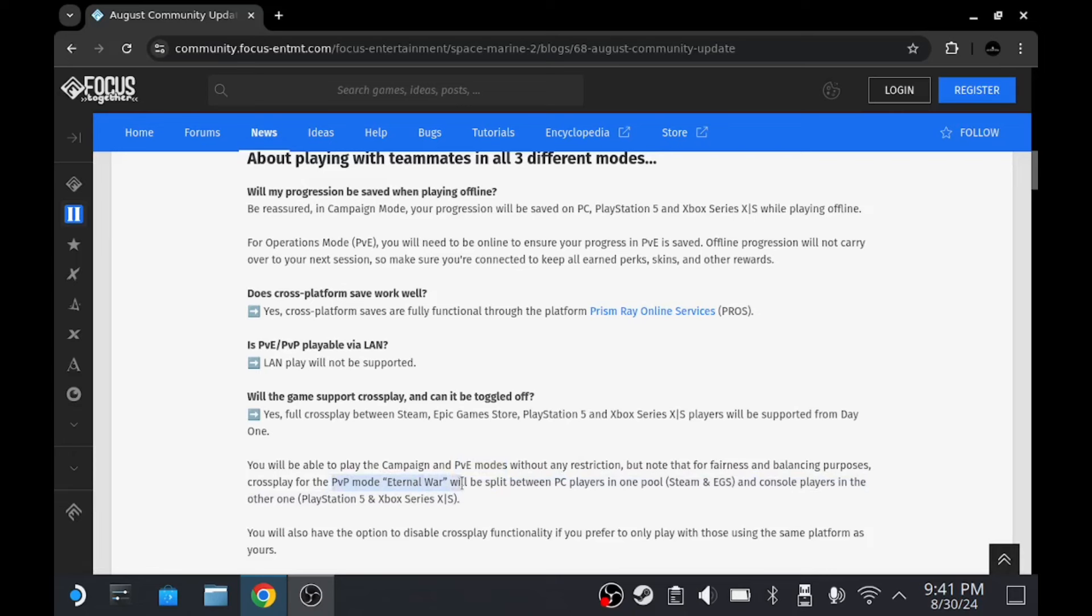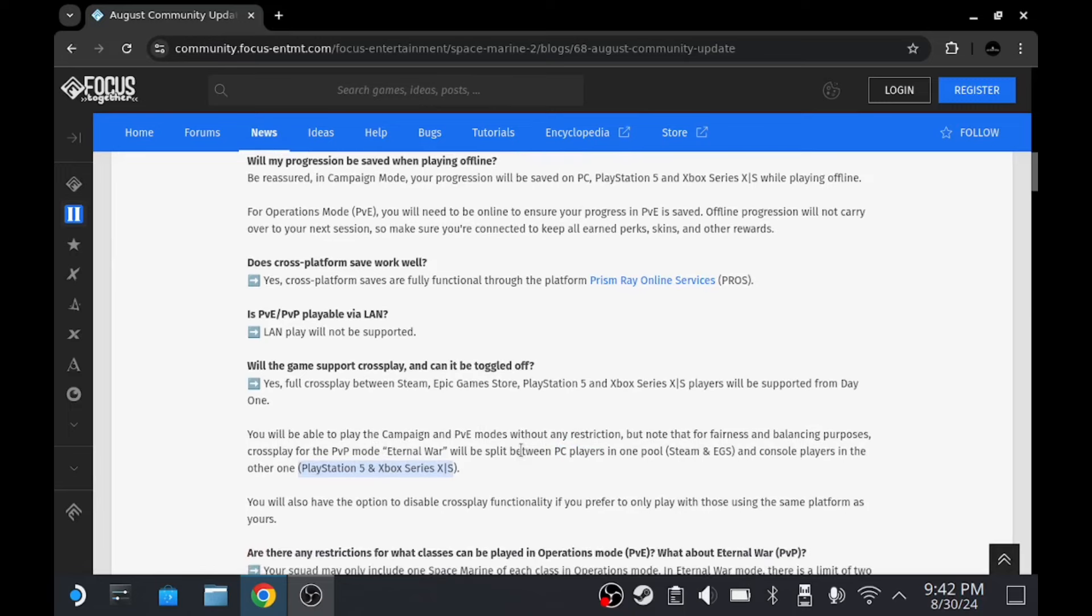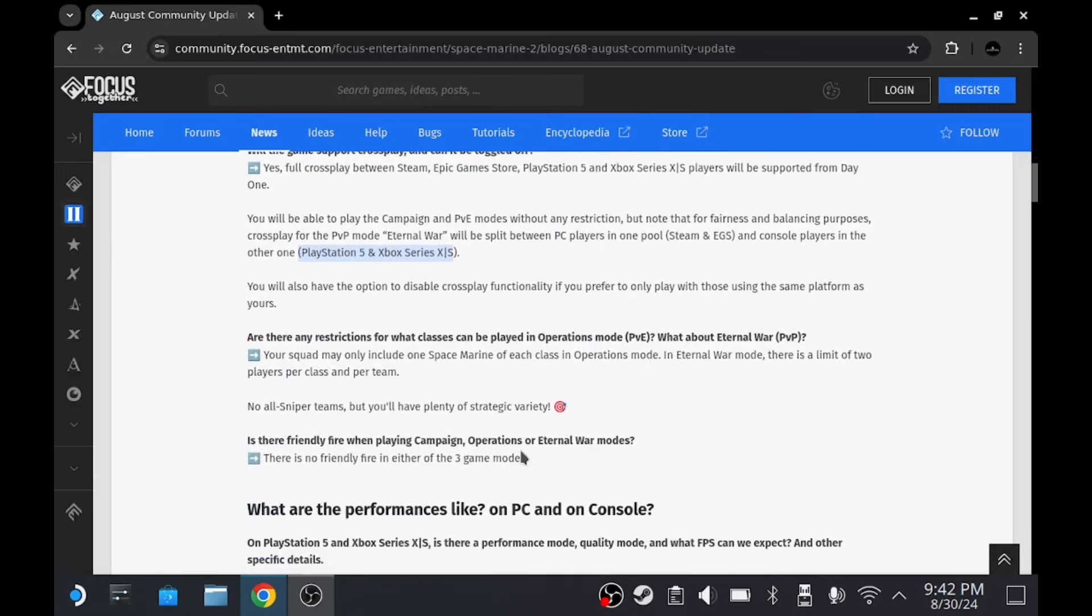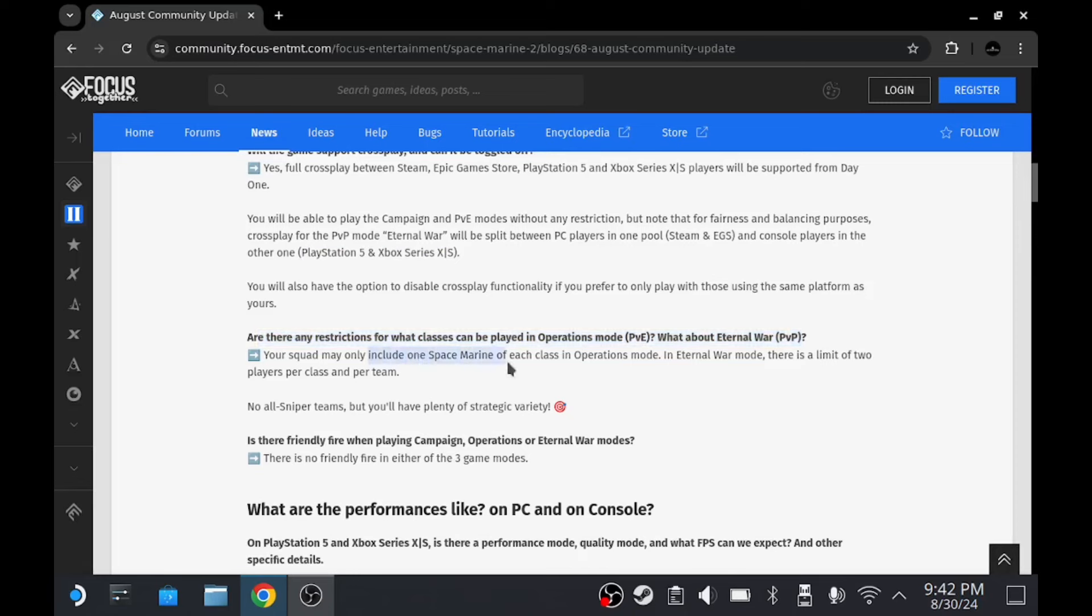And PvP will be separate. The only problem I'm seeing with the fact that they're not putting PvP with everybody here is if you're on Steam Deck, which we are going to be, we may not be able to play with the other controller players, which is unfortunate. But we take what we can get now.